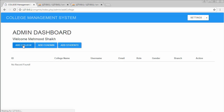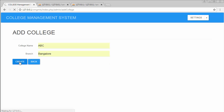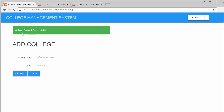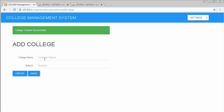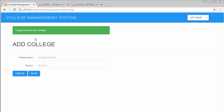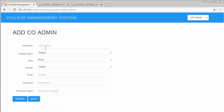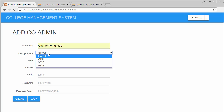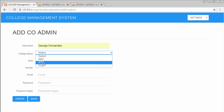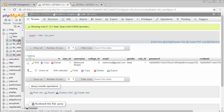The admin dashboard has three buttons: Add College, Add Co-Admin, and Add Students. Admin can add different colleges, assign co-admins to each college, and add students for different colleges. I'll click Add College, create the first college 'ABC' with branch 'Bangalore.' It returns 'college created successfully.' I then create a second college with branch Hyderabad and a third college as well.